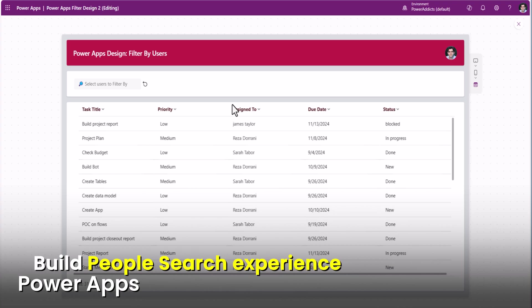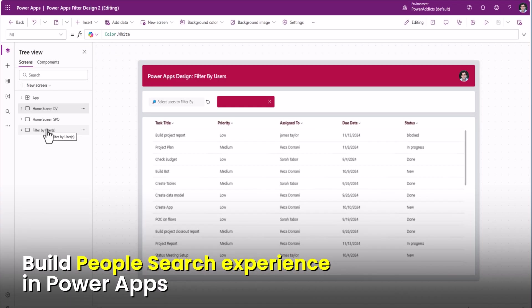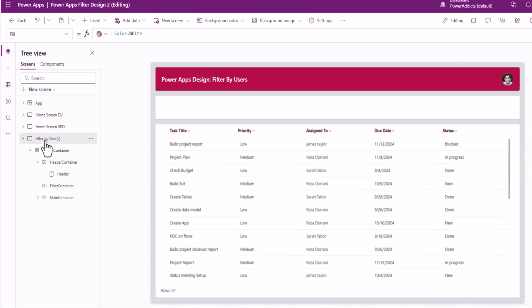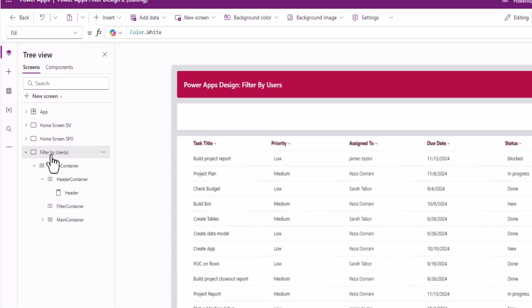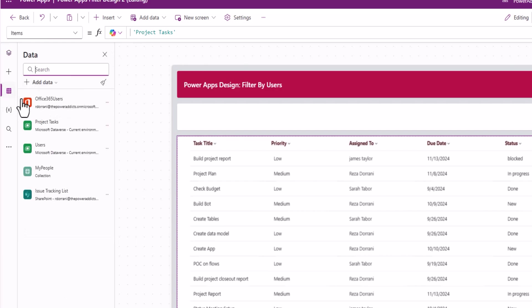Let's try and design this experience. I'll show this with two data sources, Dataverse and SharePoint. Here, I have a screen in which I have a table control.